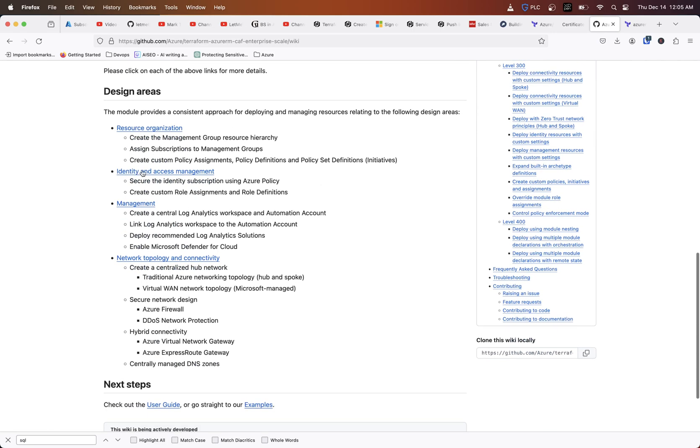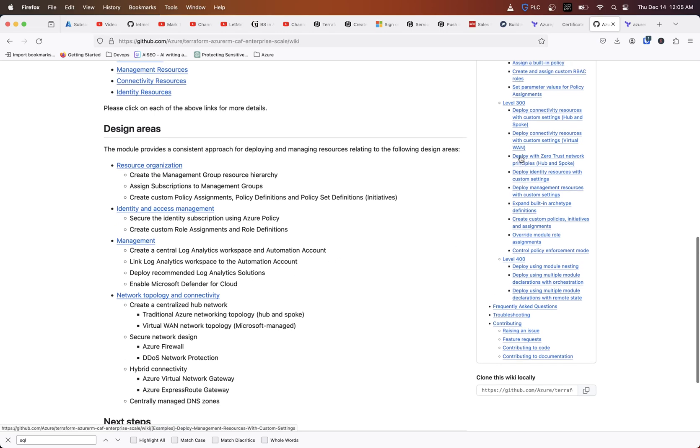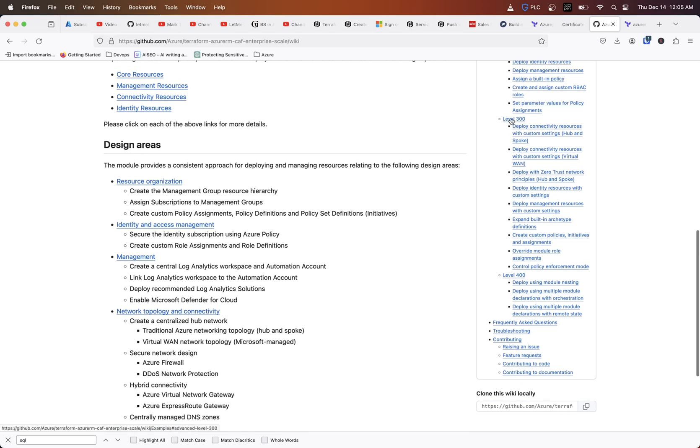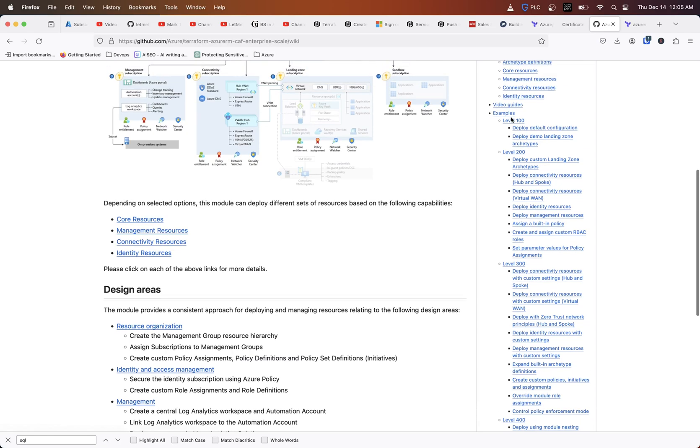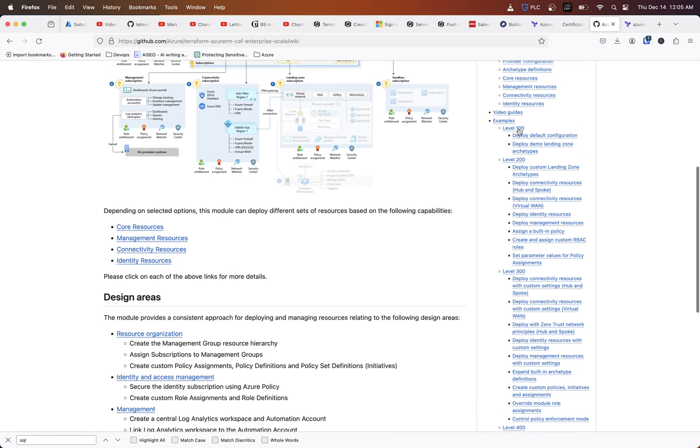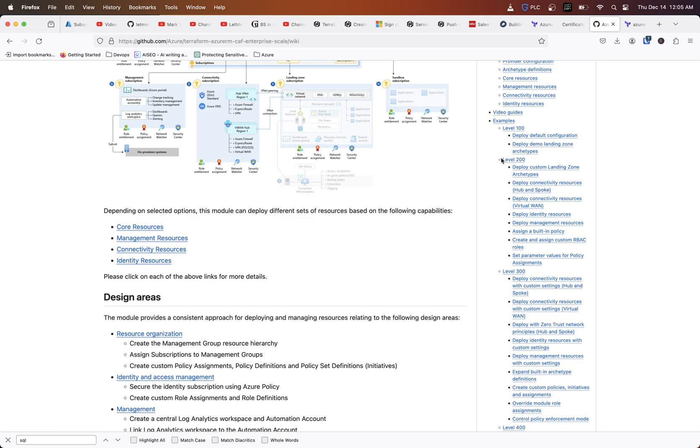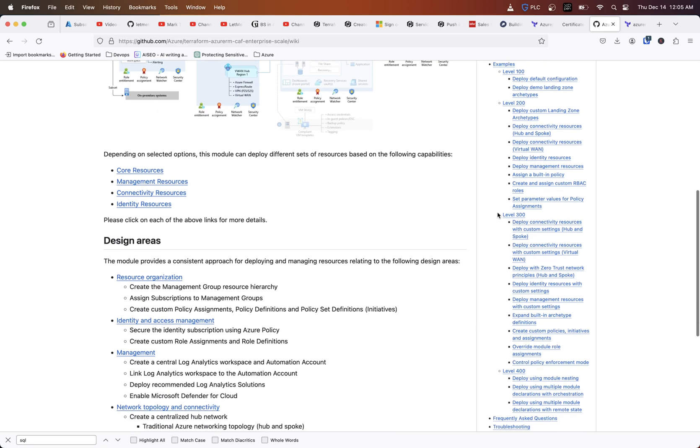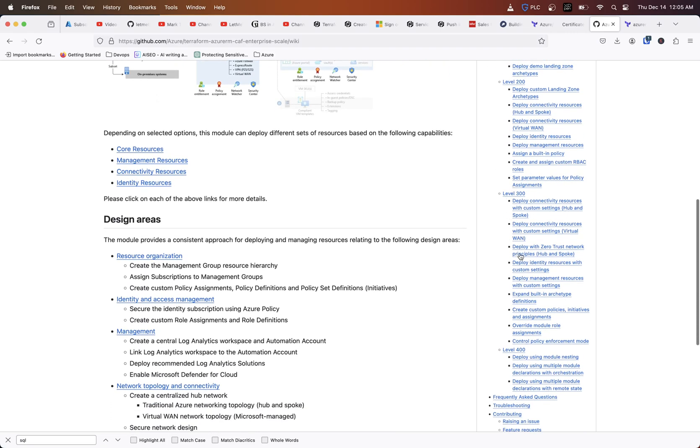You got your management identity and network topology and connectivity resources. Off to the right here, there's the different levels. You got the level 100, which is kind of like the default config. These are just examples that get you started into deploying some of these different things, depending on how much customization you want.